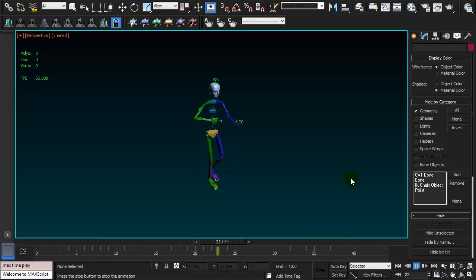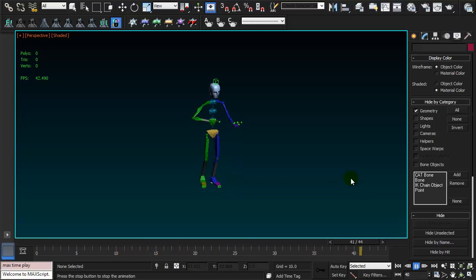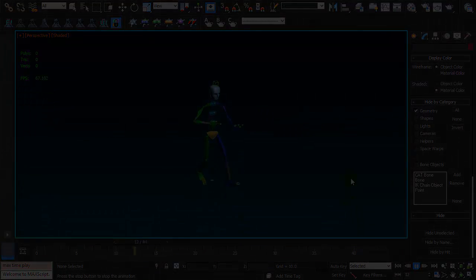Now you can export it to Unreal Engine and use it. That's how you reverse your animation. I hope you like it and thank you for watching.